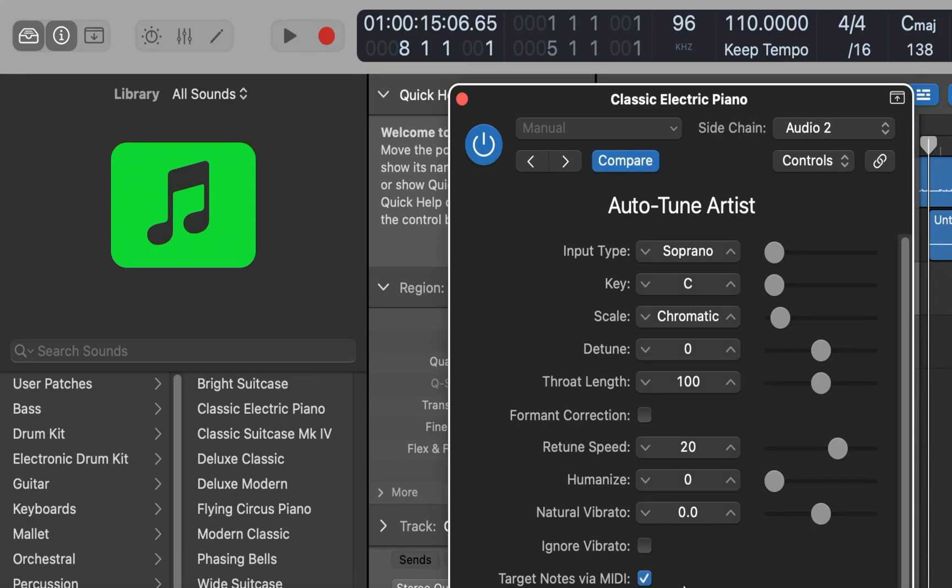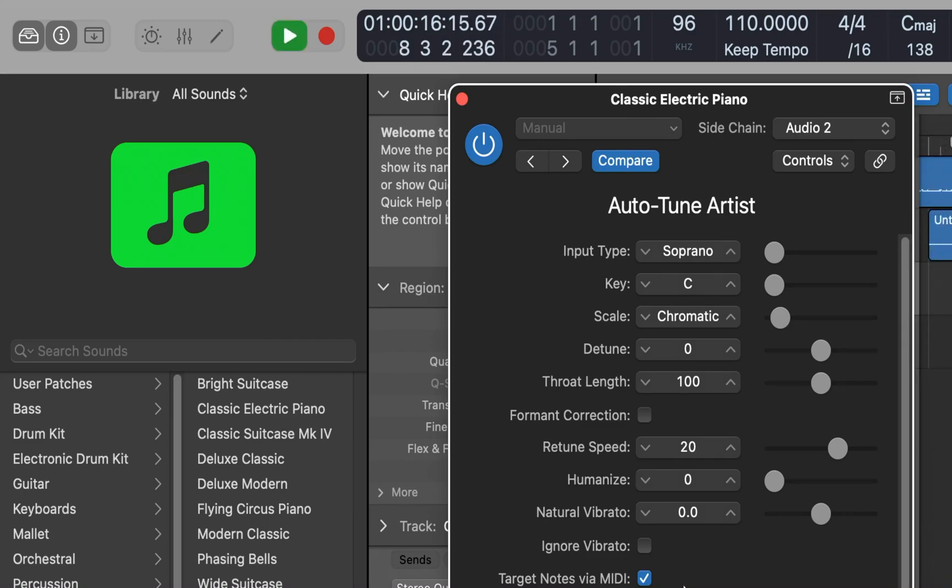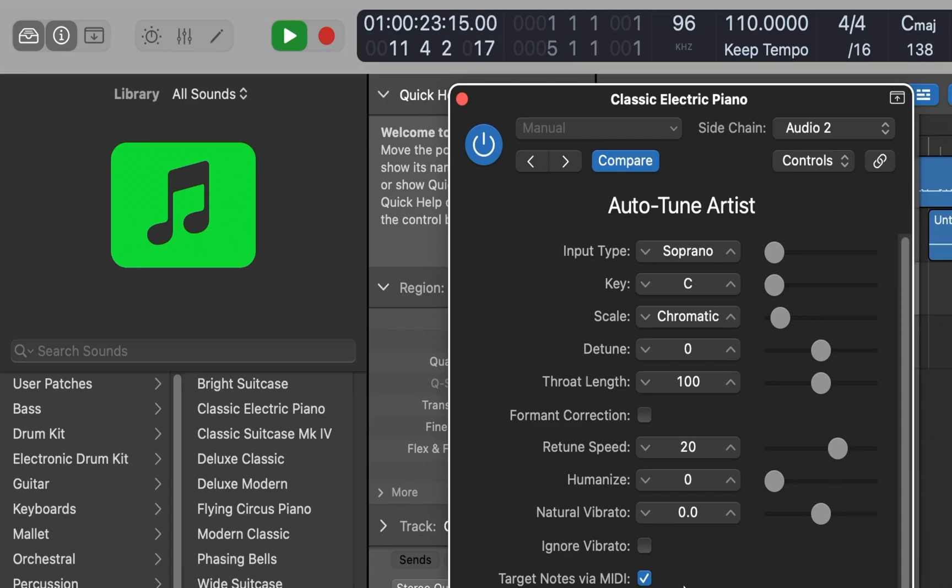So I'm going to go ahead and play. I'll just do something exaggerated. [plays demonstration] And you notice you're hearing the dry vocal there as well as the corrected vocal.